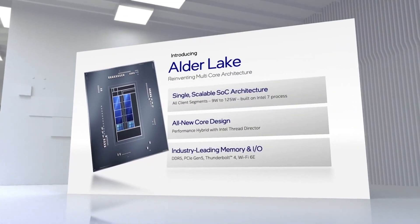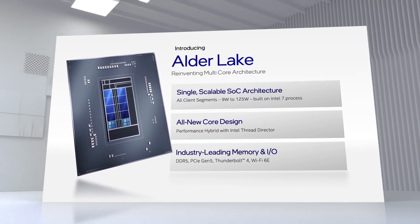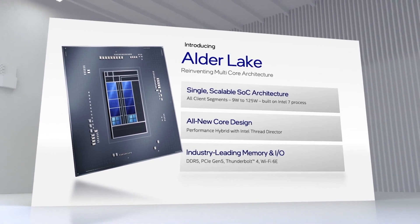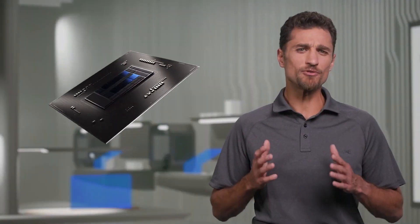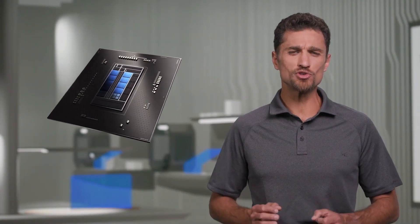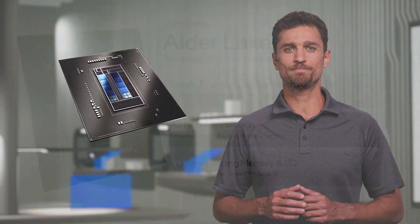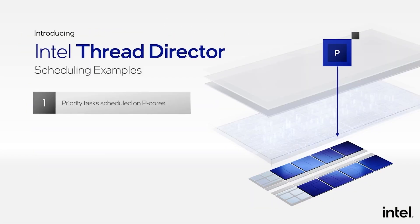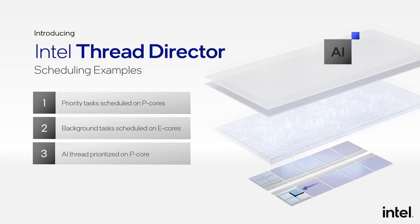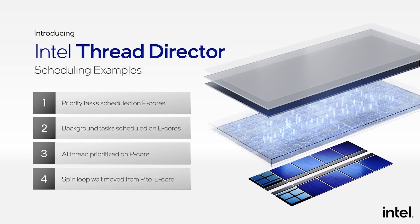Intel 12th Gen Alder Lake CPU's preliminary prices have been leaked out by three European retailers. In this video we are going to have a look at the prices of the i9-12900K, i7-12700K, i5-12600K, as well as KF variants that come without integrated graphics, and compare them to their 11th Gen equivalents.